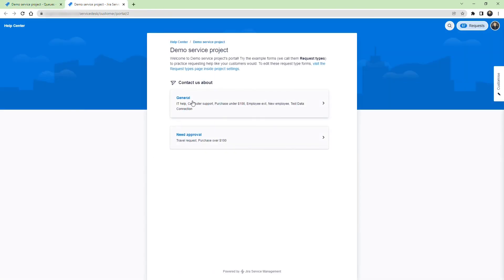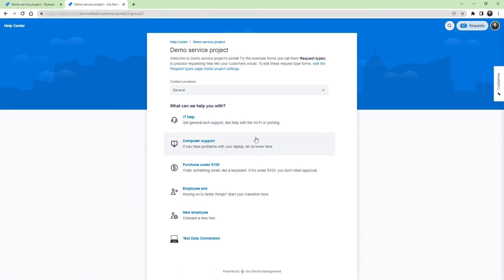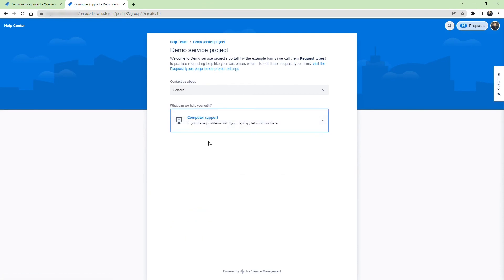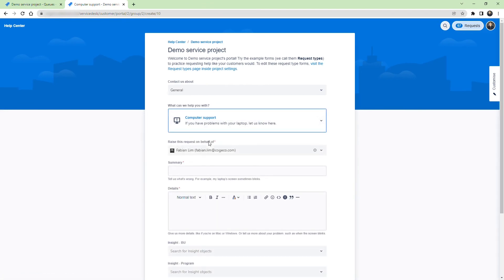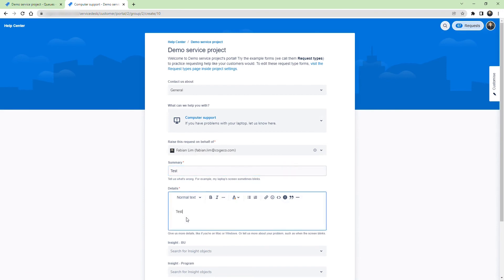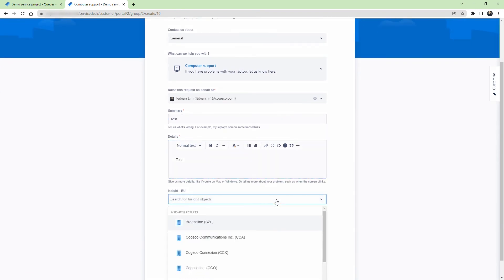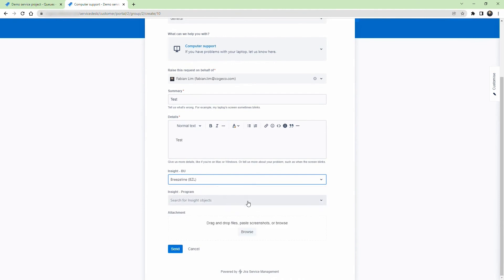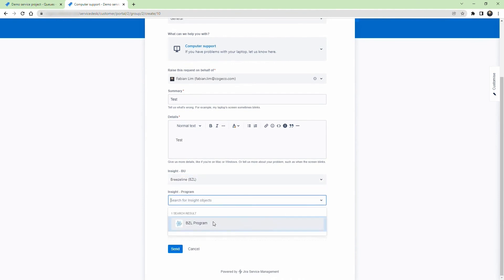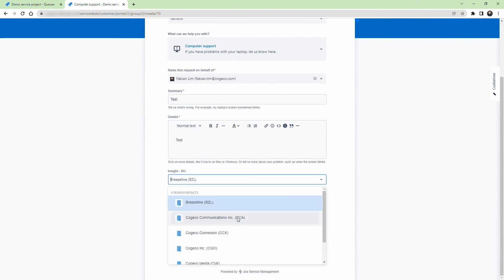Let's now go to the portal and validate the implementation. From the portal go to general requests. Select computer support and populate the required fields. Now for the business unit field, select BreezeLine. When we go to the program field, you can see that we have the BZL program option.